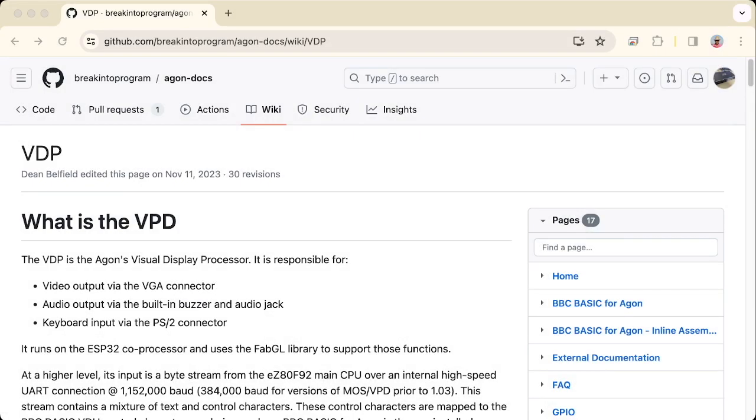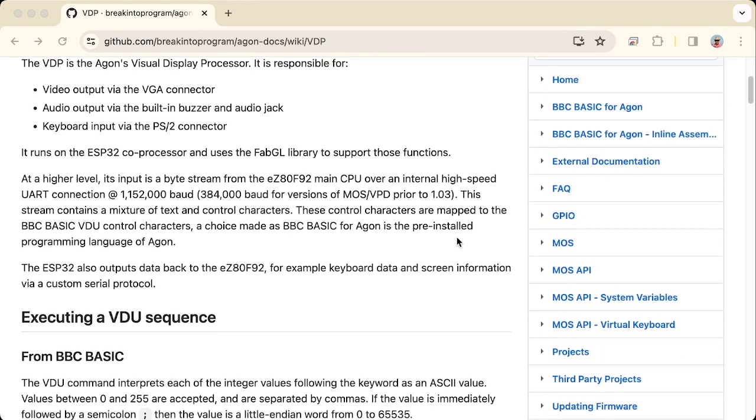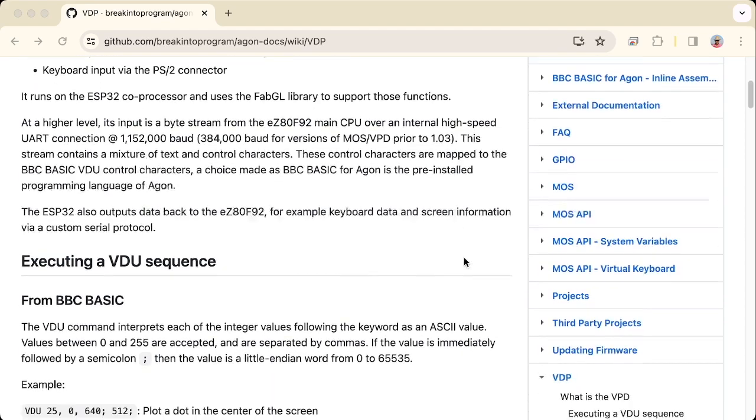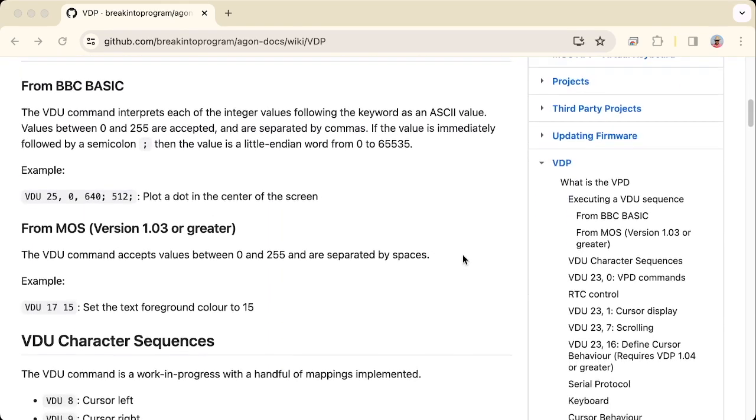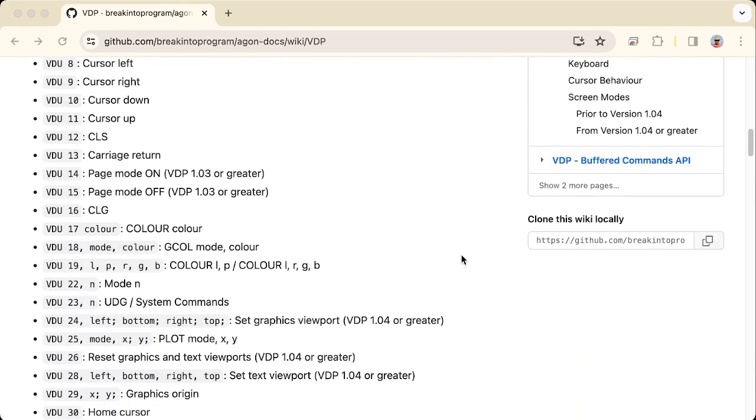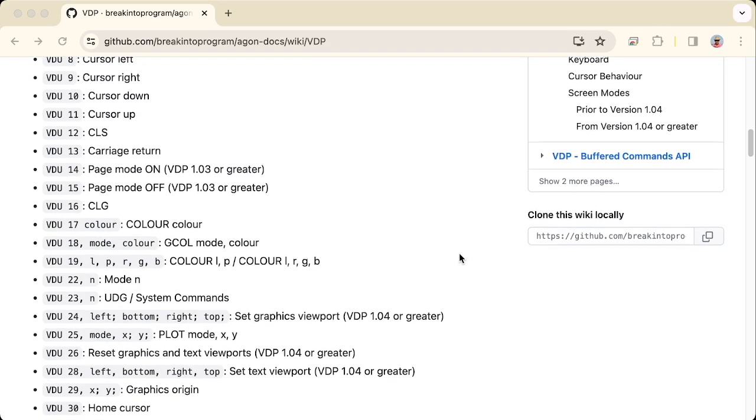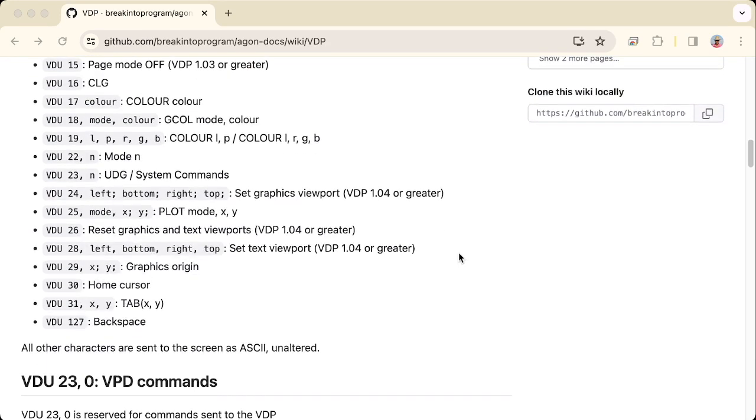If we look at the wiki page, the VDP is explained in terms of all different commands that you can send to it. If you've already used BBC Basic then some of those you might be familiar with already. We'll be looking at a few of these ones today.